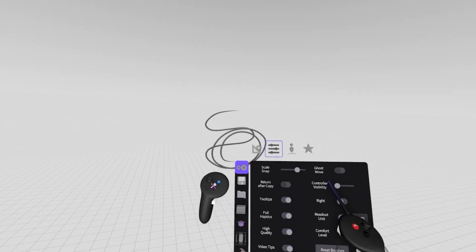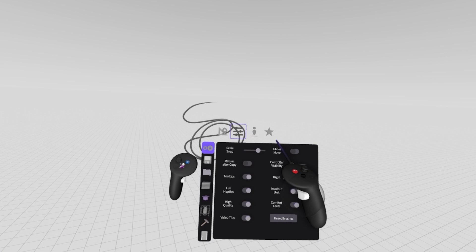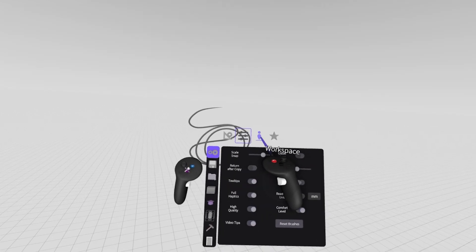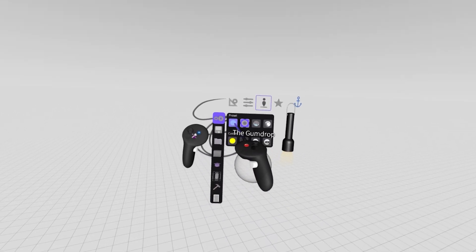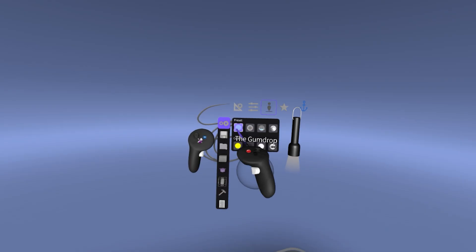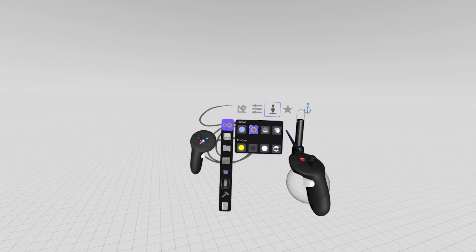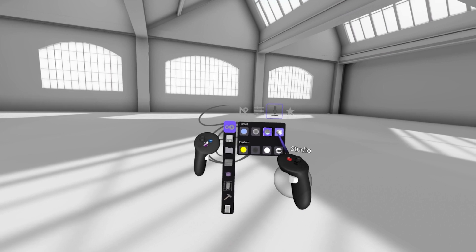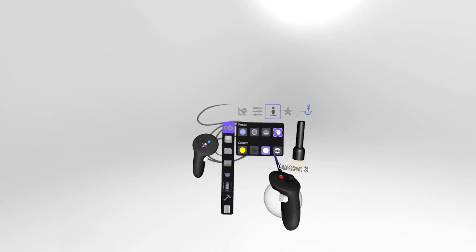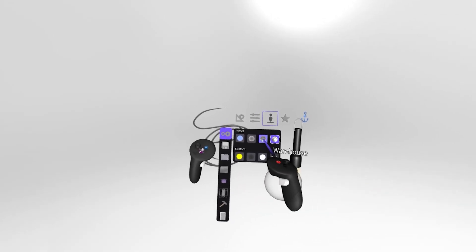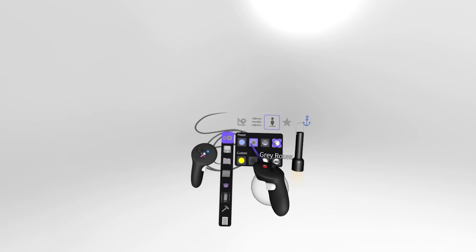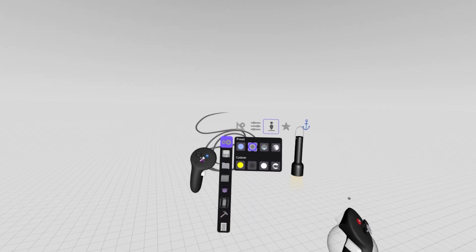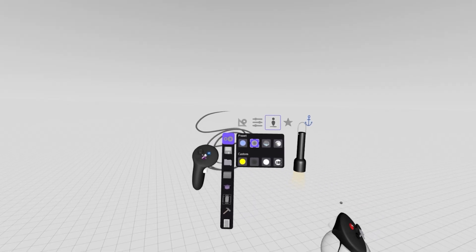By default, our room is kind of empty and gray. We can enter back into our menu and open this tab up here at the top called workspace to look at some different options that we have for the environment. Our presets are the gumdrop, the gray room, the warehouse, and of course, the studio space. We also have a few options down here under custom, where you can change your presets and customize some environments for your specific needs. For now, let's stick with gray room because that's what you're going to have by default.